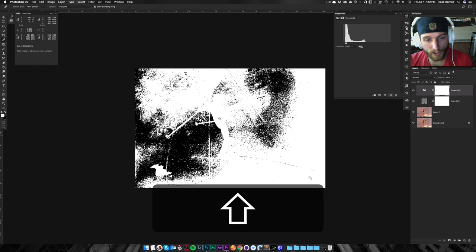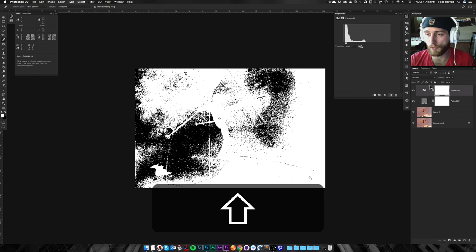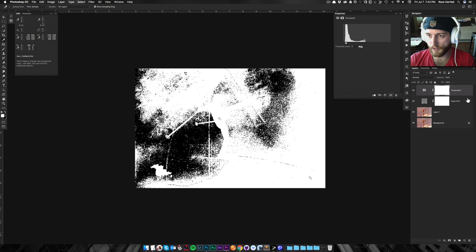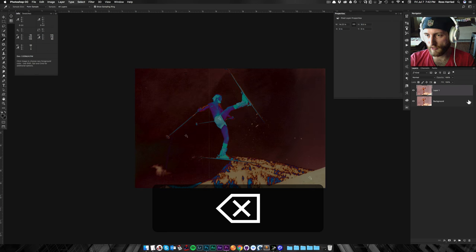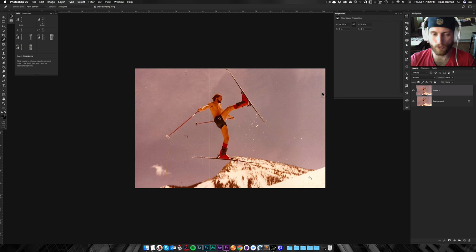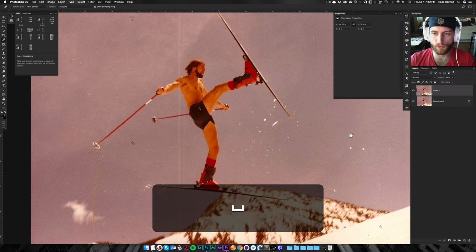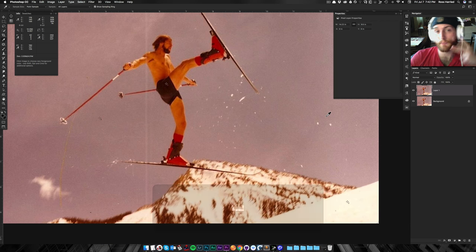But essentially, I'm going to hit Shift and click again just to set that midpoint, and then we can delete these layers because we no longer need them. We found the three points we're looking for.